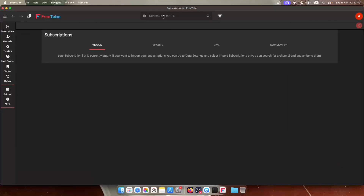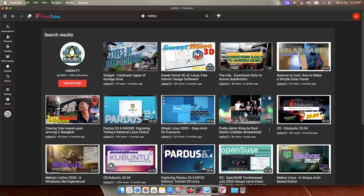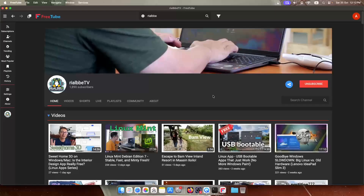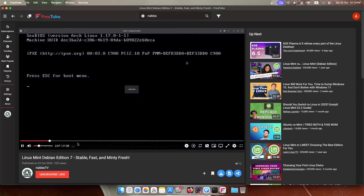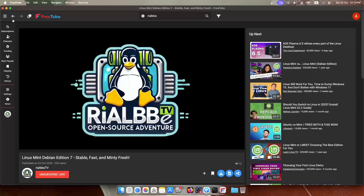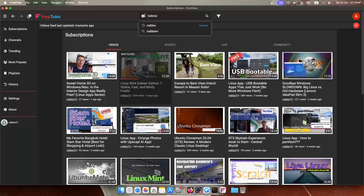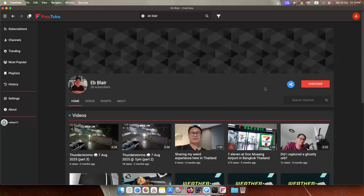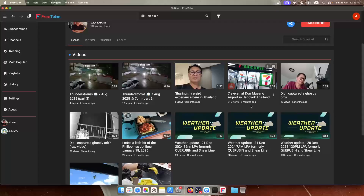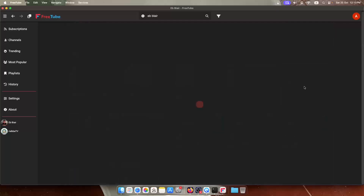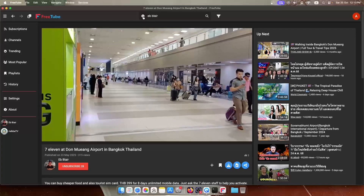We don't have any subscription channels yet on Mac, so let's search for my channel, subscribe, and click a video. Watch it — no commercial at all. You can move around the player without any problems. Let's also find my second channel, subscribe, and there you have it — you can watch your favorite videos without any commercials.